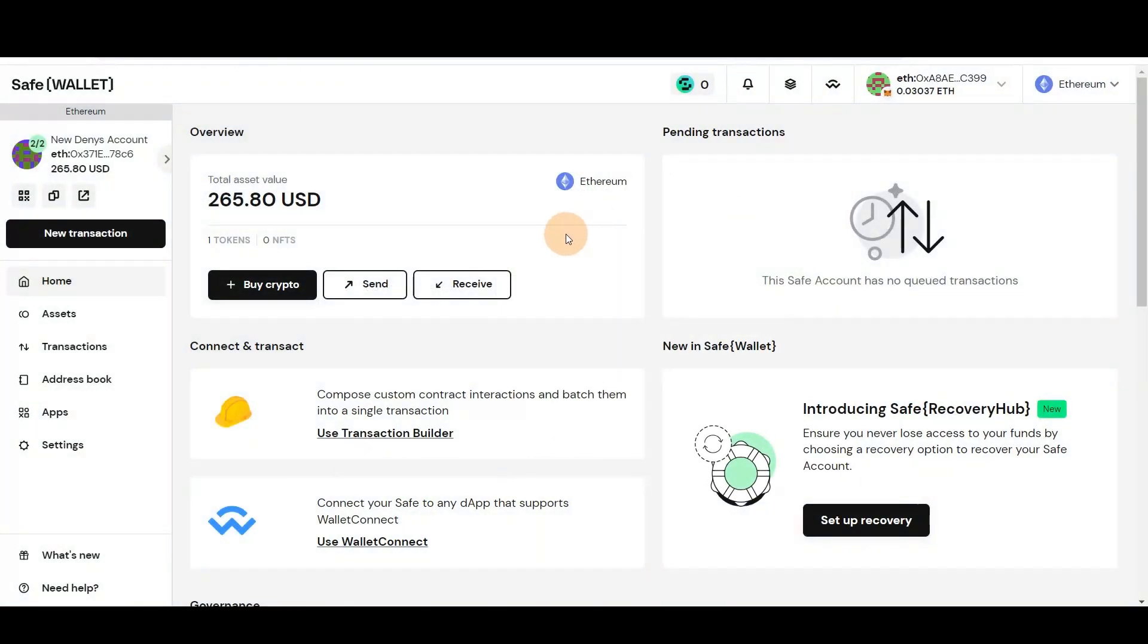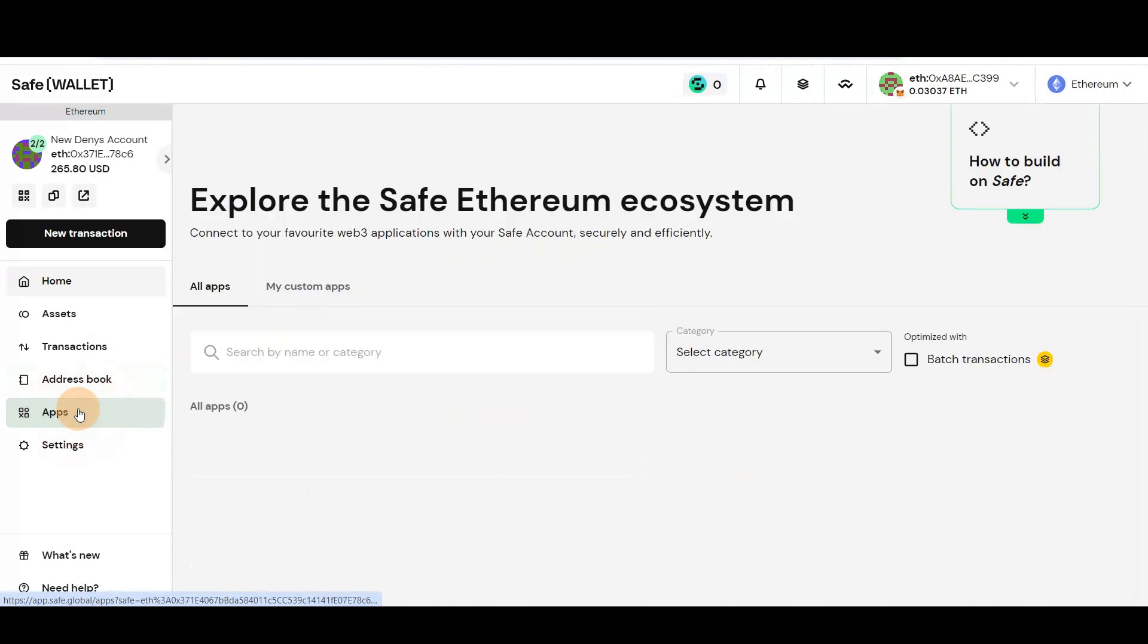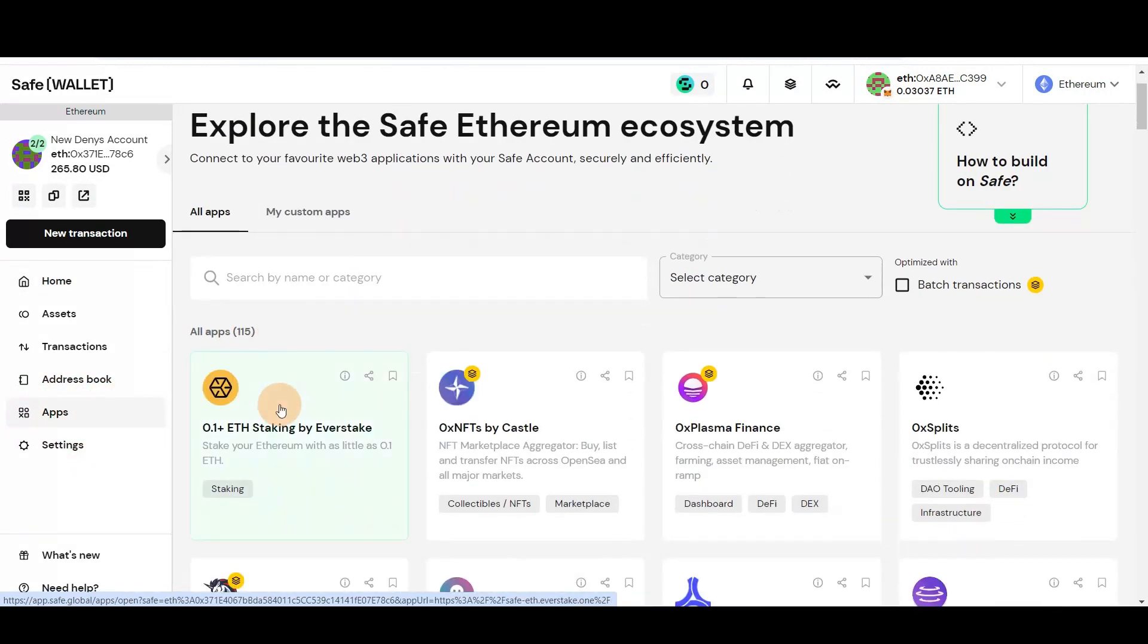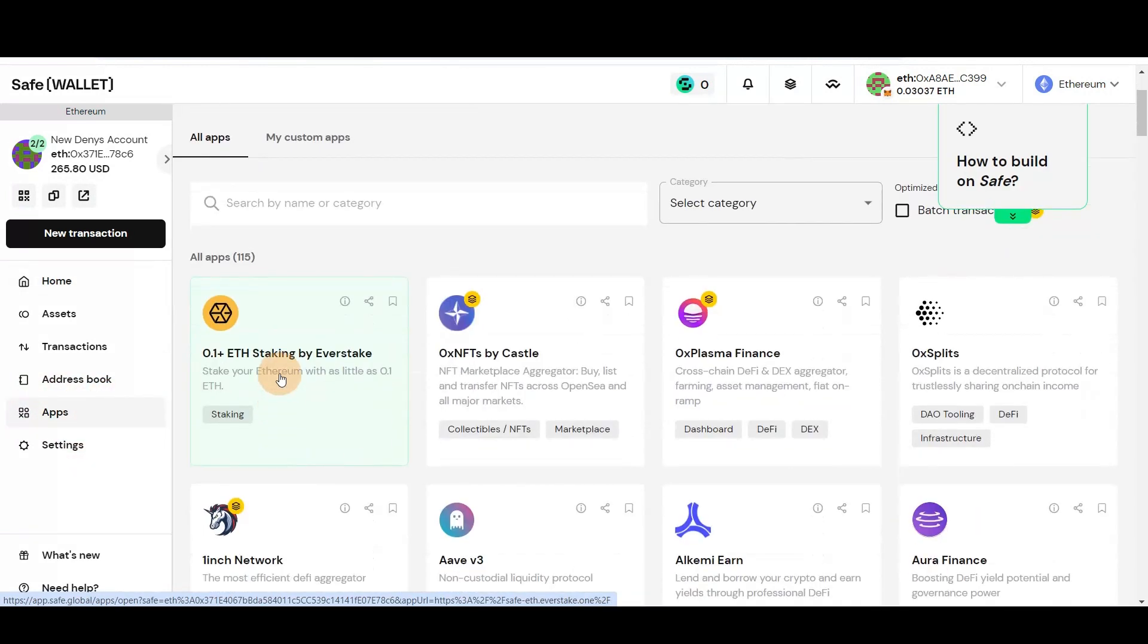Click on the Apps tab in the side menu. Choose the 0.1 plus Ethereum staking by EverStake app.